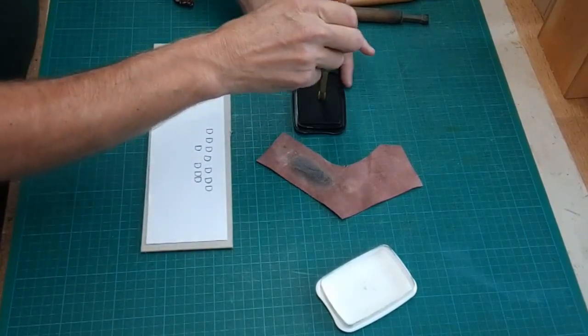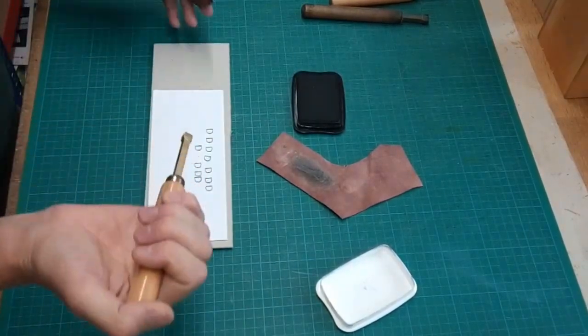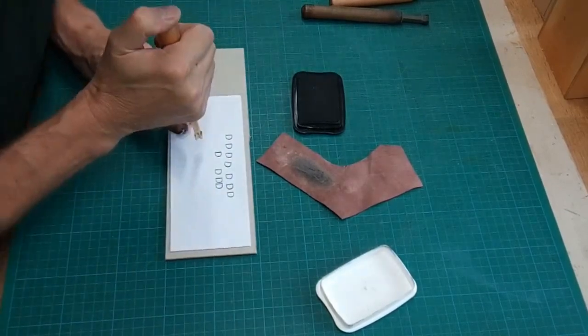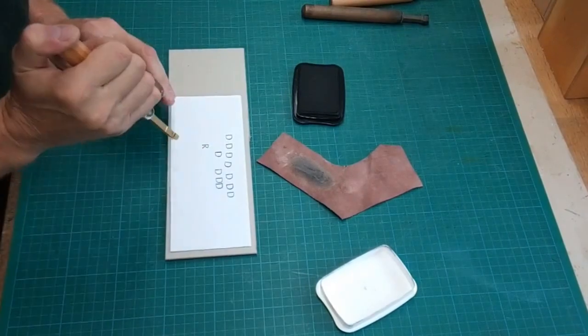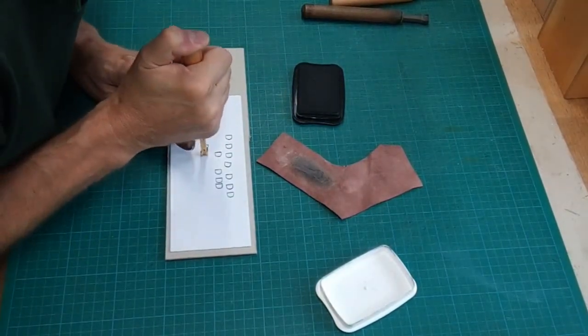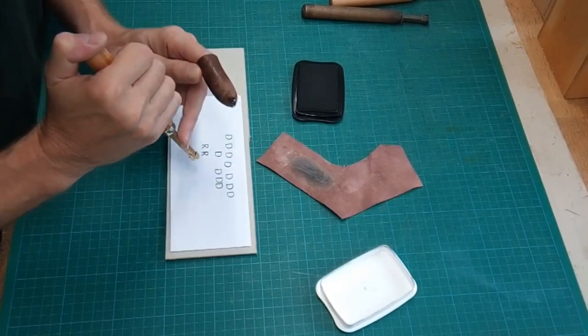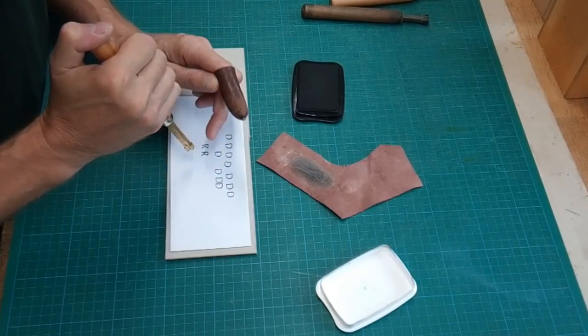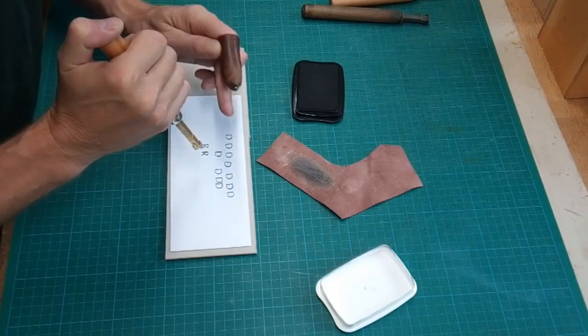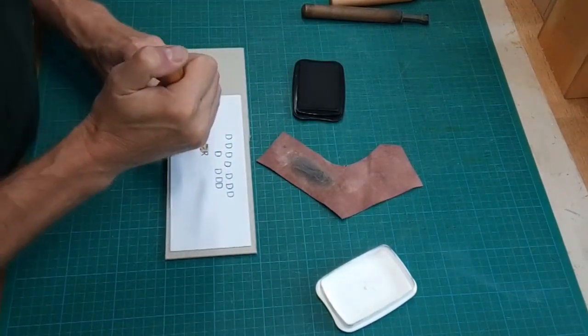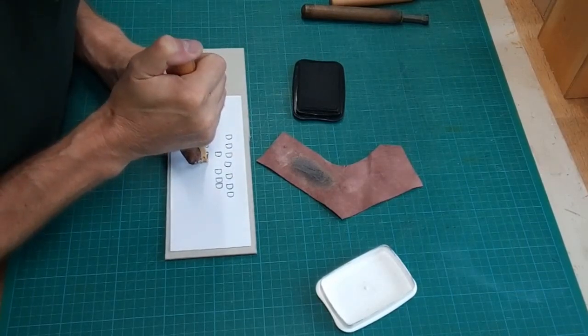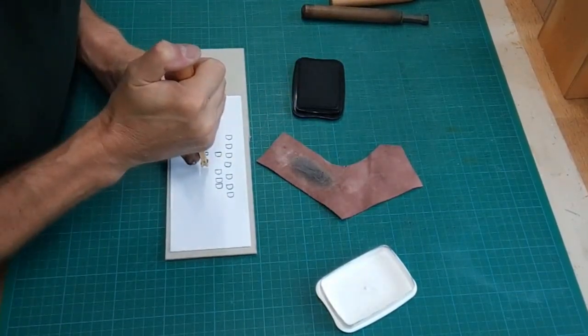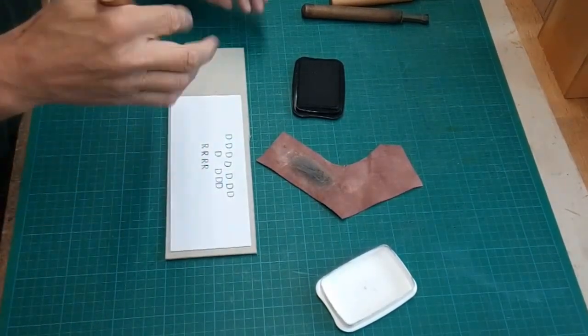You could do this with a number of different letters to get a feel for it. It's interesting talking to binders—you find that some binders have certain letters that they have problems with. For me it's the letter R. I don't quite know why. If any letter is going to be wonky, it's going to be an R for me, so I always have a good practice with my letter R.